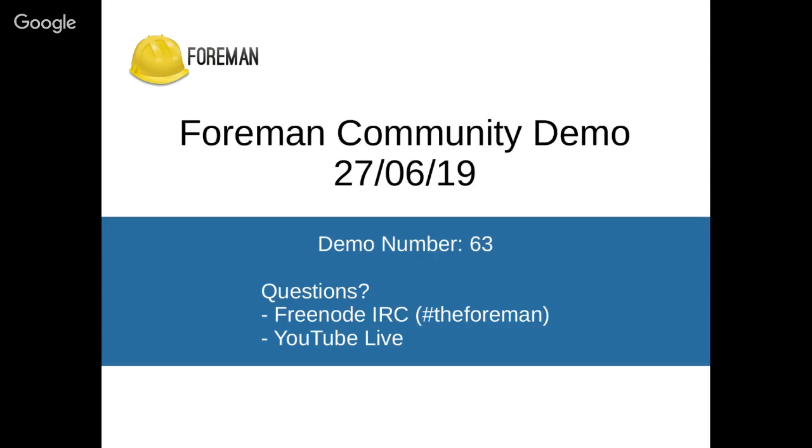The second update would be that there will be a do you know tweet series that I will be starting from next week on Twitter. So if you haven't followed the Foreman project on Twitter, I think probably it's the right time to do so. Read more about these topics in the upcoming newsletter.